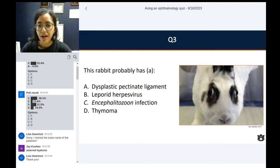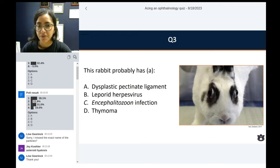Question number three. This rabbit probably has: A, dysplastic pectinate ligament; B, leporine herpesvirus; C, Encephalitozoon infection; or D, a thymoma.